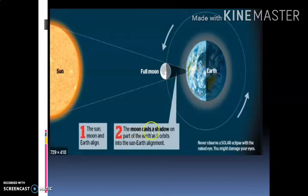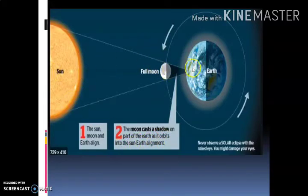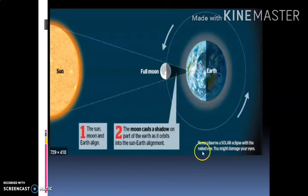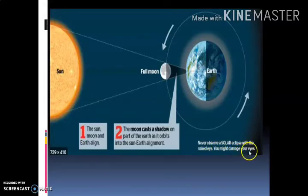The moon casts a shadow on the part of Earth as it orbits into the sun-earth alignment. Moon जो है Sun और Earth के बिल्कुल बीच में आ जाता है और light को block करके shadow बना देता है। यहाँ पे एक note लिखा गया है: Never observe a solar eclipse with the naked eye. हमें कभी भी naked eye से directly Sun को नहीं देखना चाहिए — you might damage your eyes. ऐसा करने से आपकी eyes खराब हो सकती हैं।